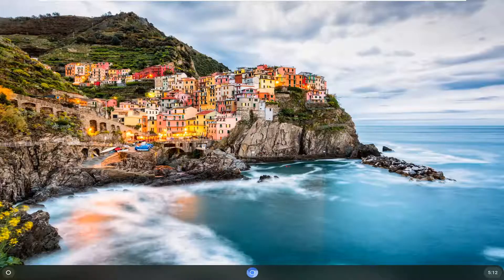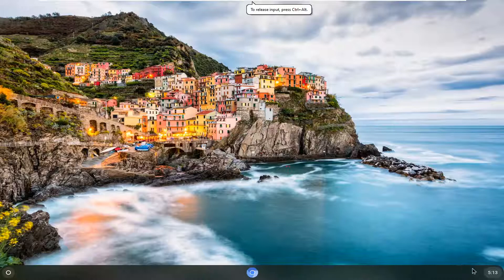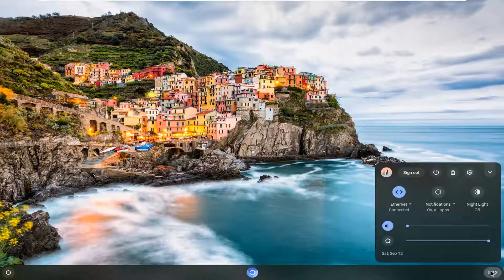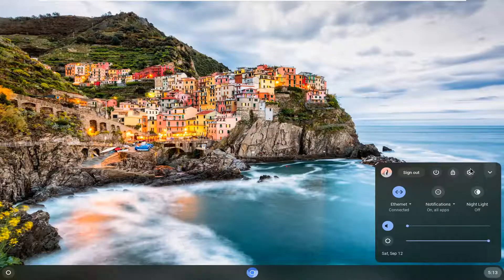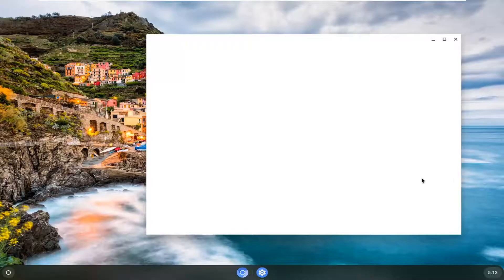let's go ahead and jump right into it. So we're going to begin by opening up the clock at the far corner of our system shelf. Go ahead and left click on that. And now you want to select the setting icon. So you hover over it, it says settings. Go ahead and left click on that.